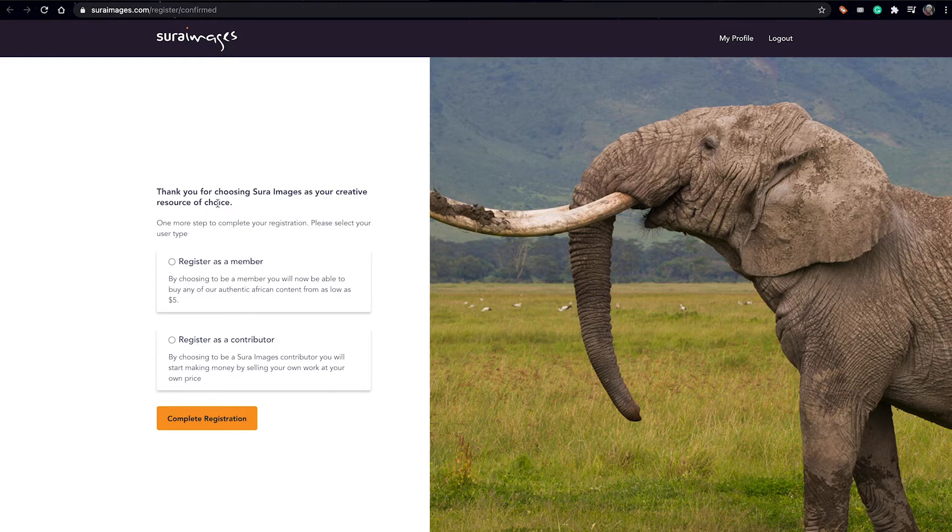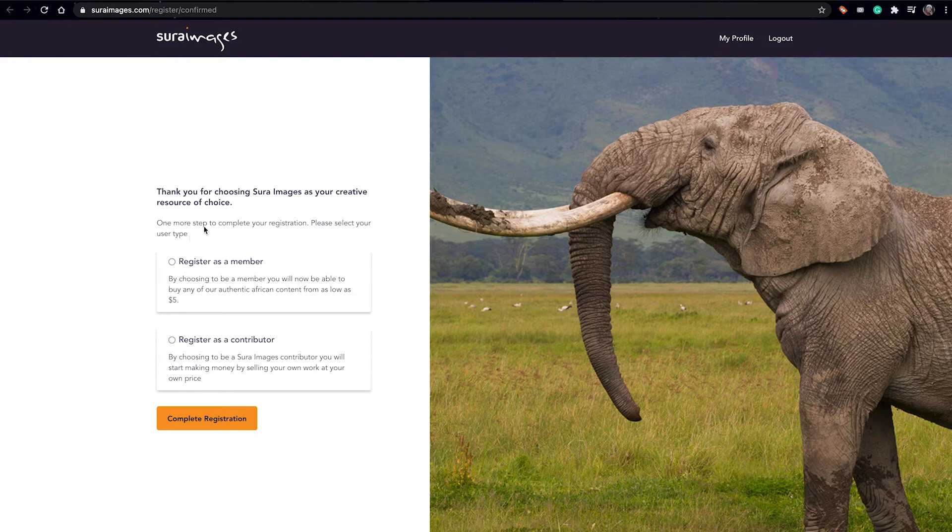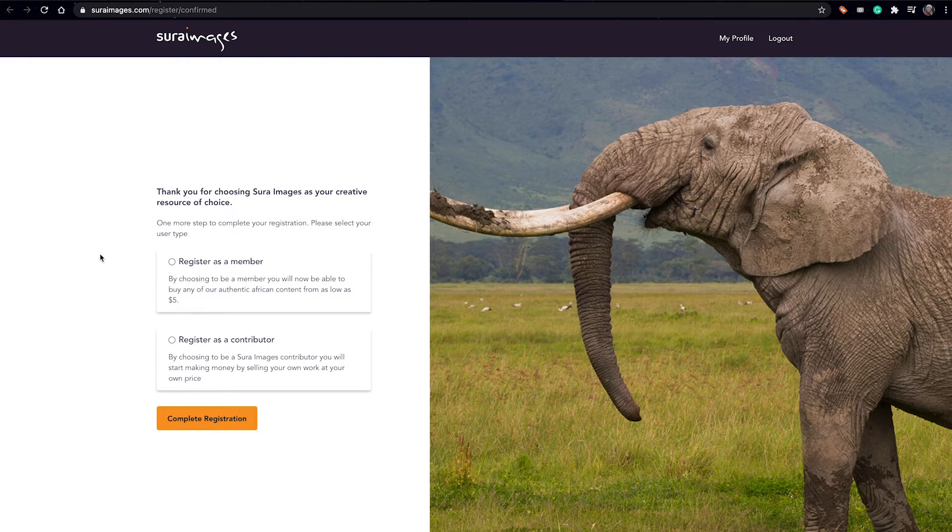One more step to complete your registration: please select your user type. And for this case, my user type here is to become a contributor, and for that I have to use register as contributor.